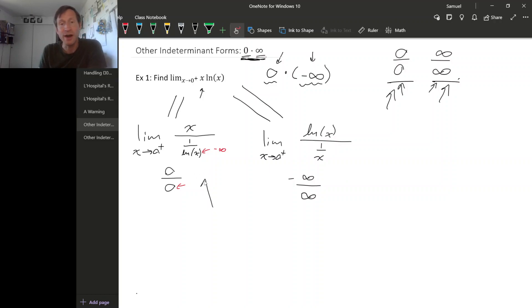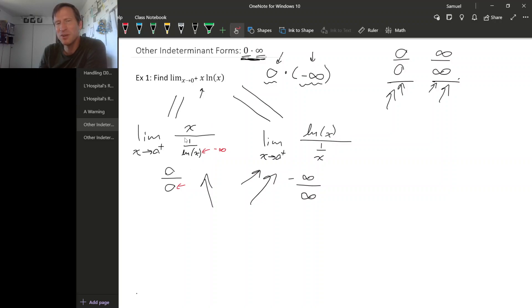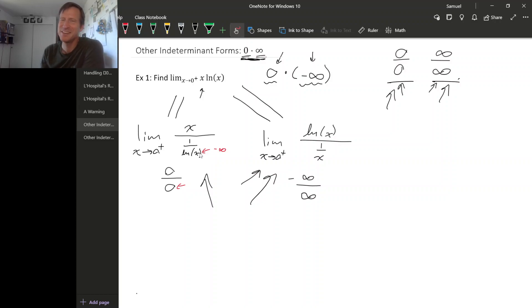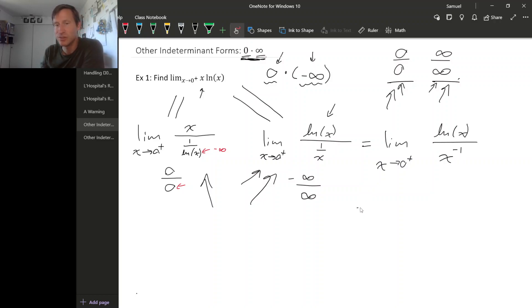So we could use L'Hôpital's rule on either one of these two limits — whichever one we think will be easier. It's going to be a little easier to use the one on the right, because if we use the one on the left, we'd have to take the derivative of one over natural log x, which is definitely harder. So before we actually use L'Hôpital's rule, let's rewrite this as natural log x over x to the minus first.